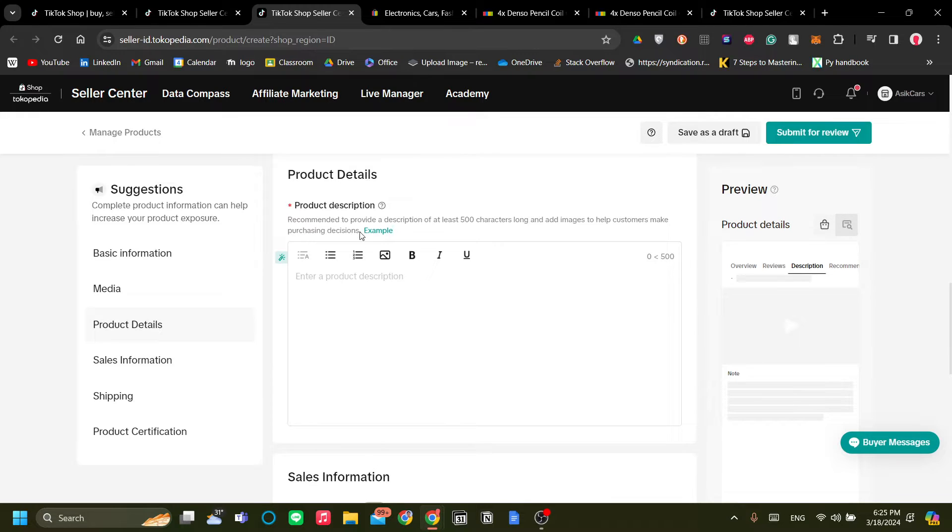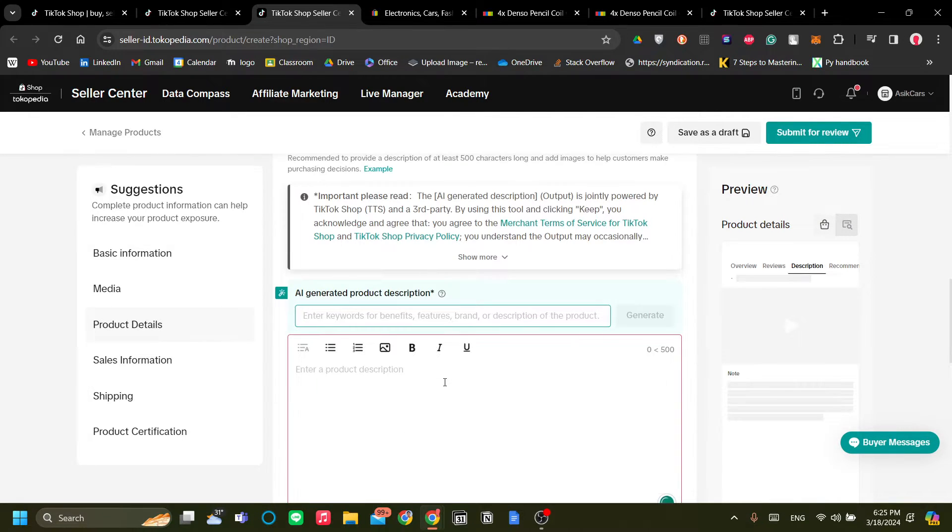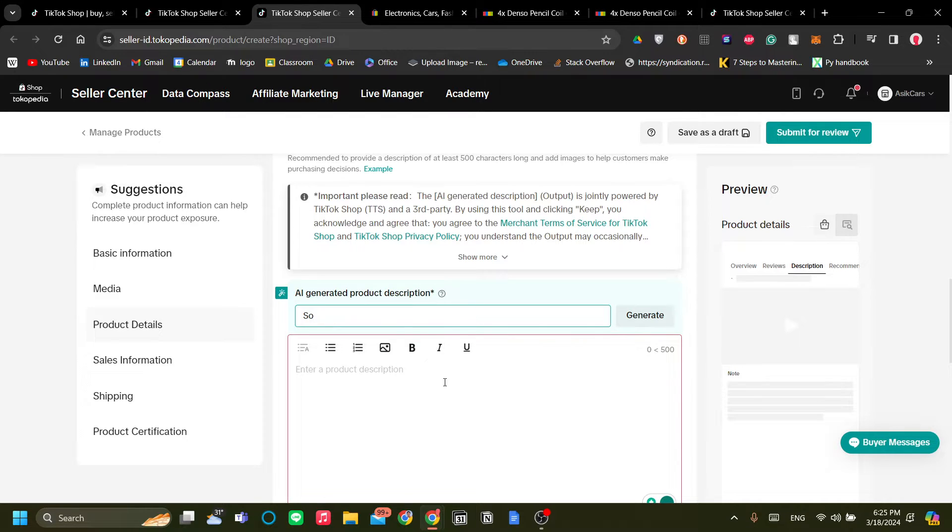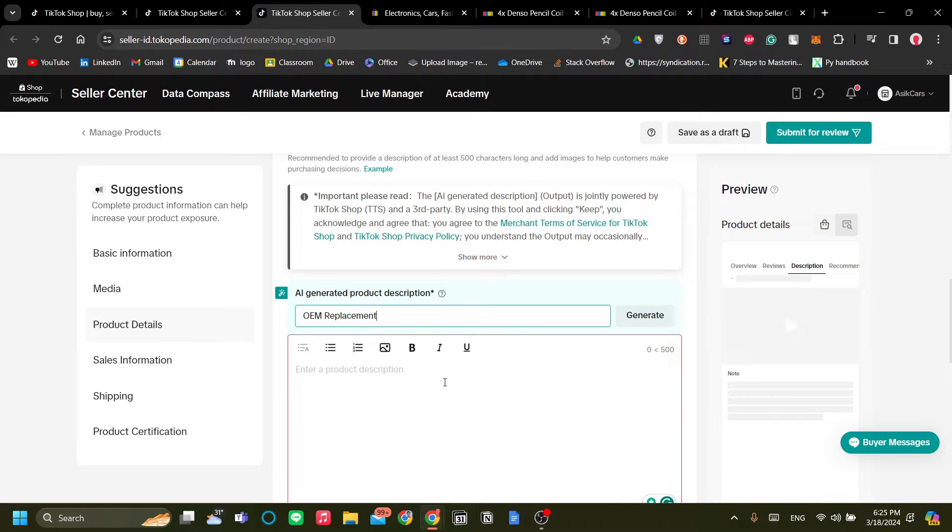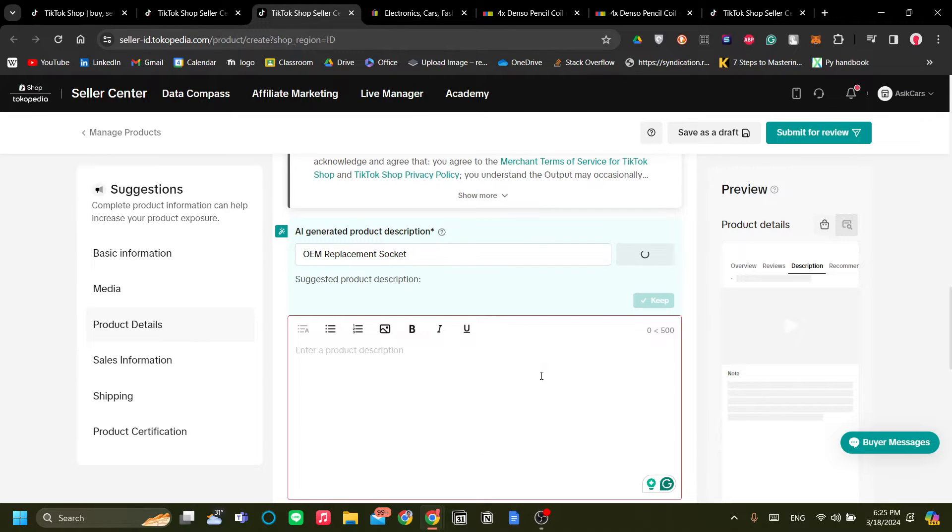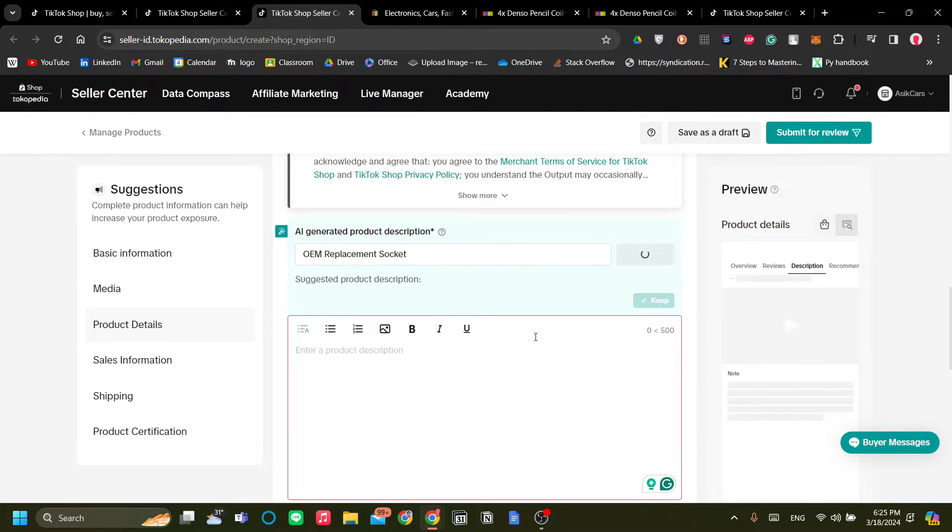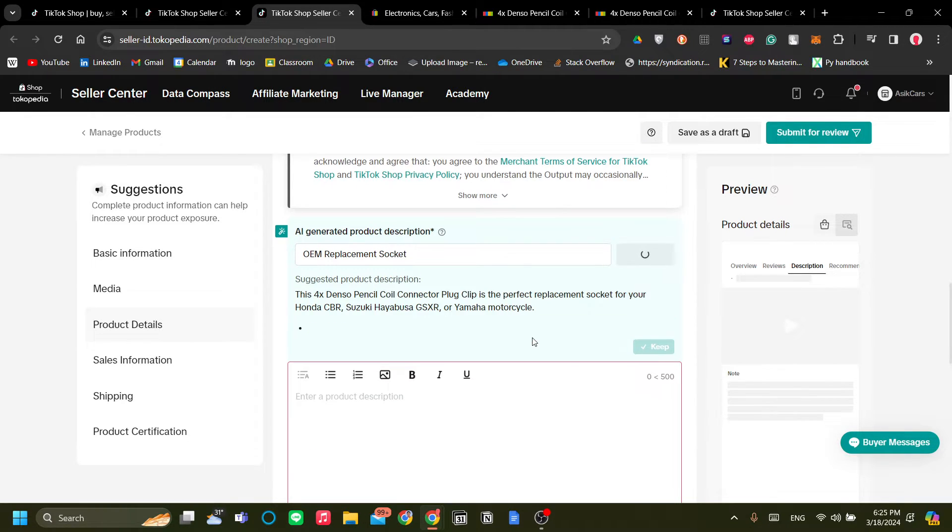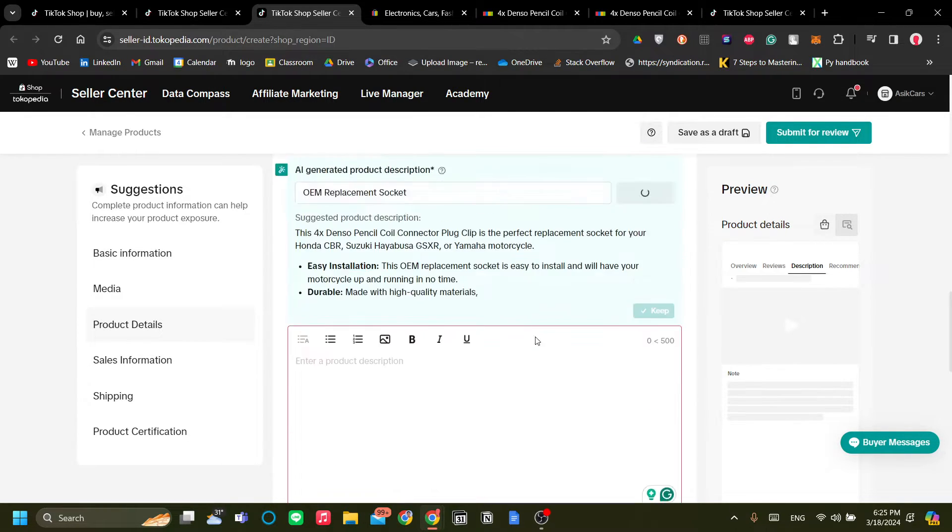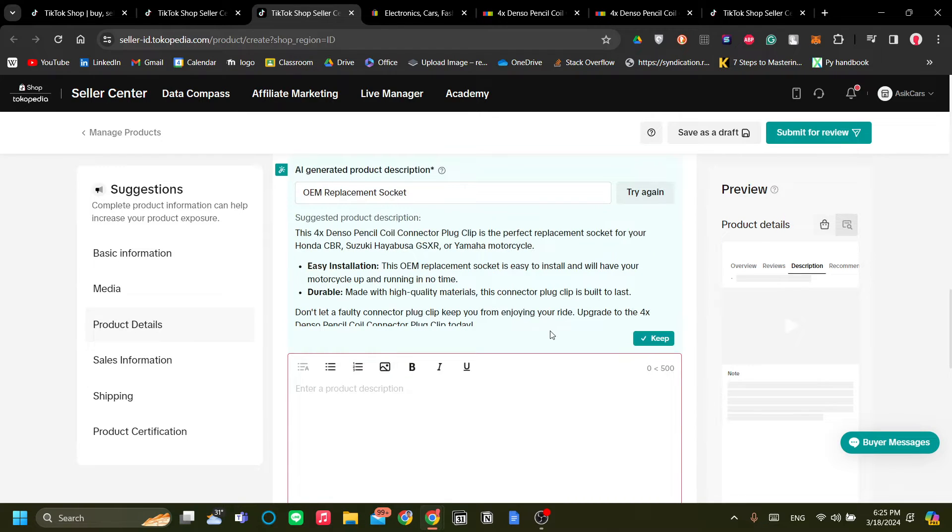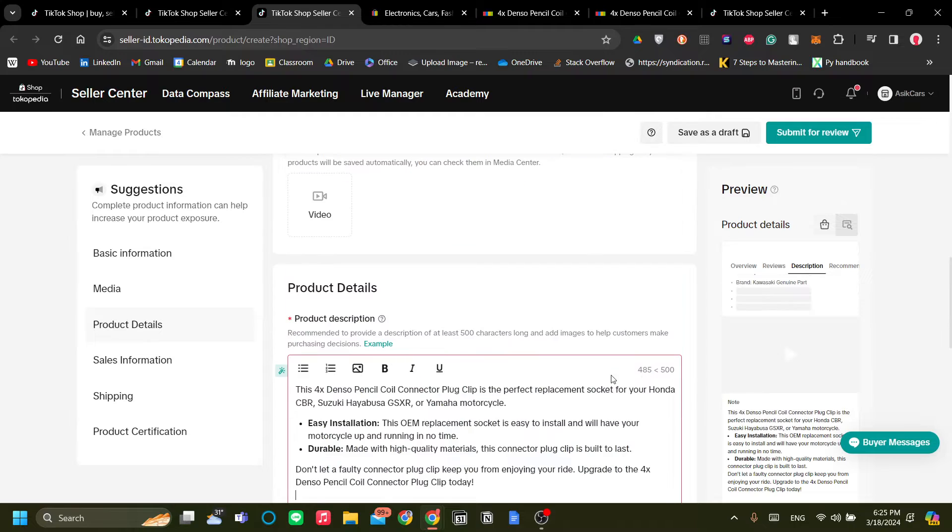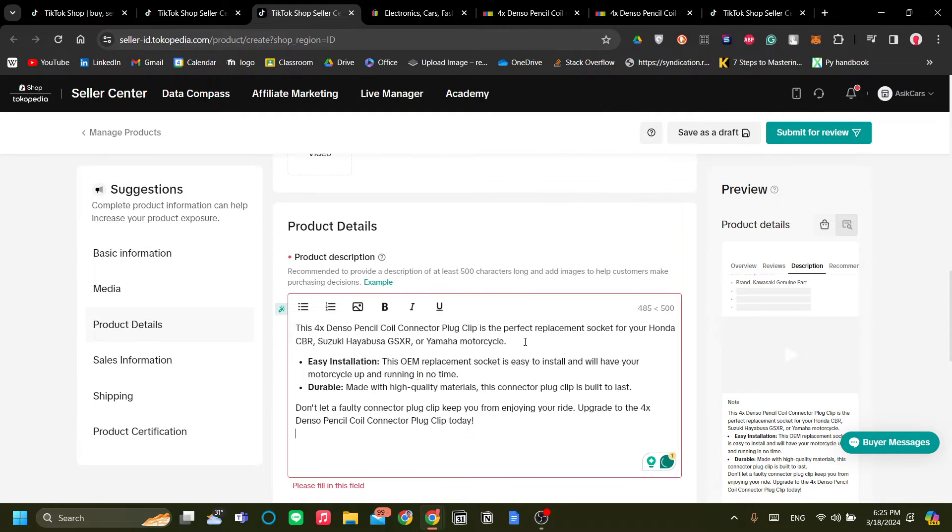So let's see, this is OEM replacement socket. And just add our, and let's generate, and TikTok will generate our description. There you go. Very nice. I like TikTok because they feel like they're very high tech and I feel like they have a lot of tools that is very useful.